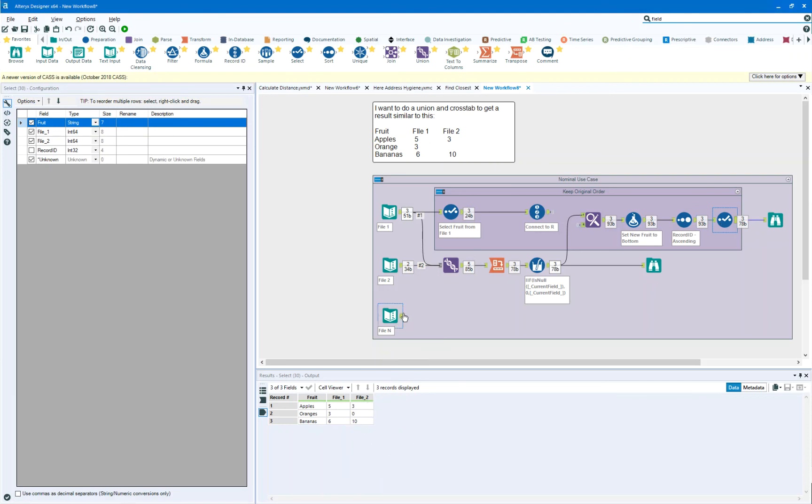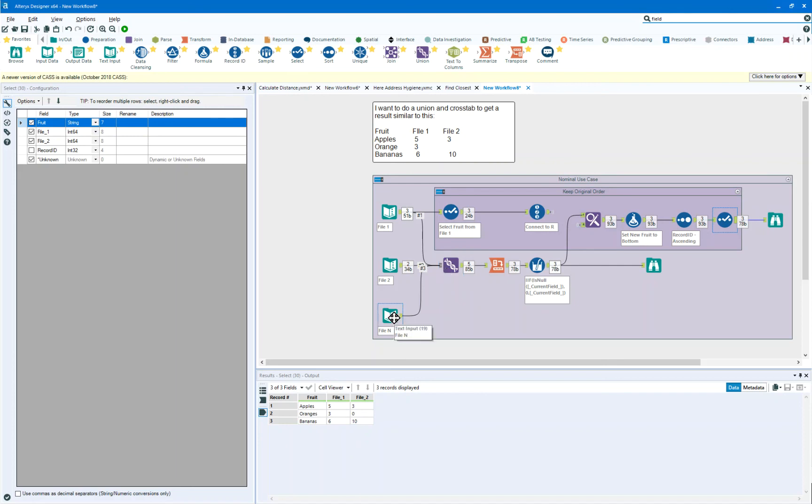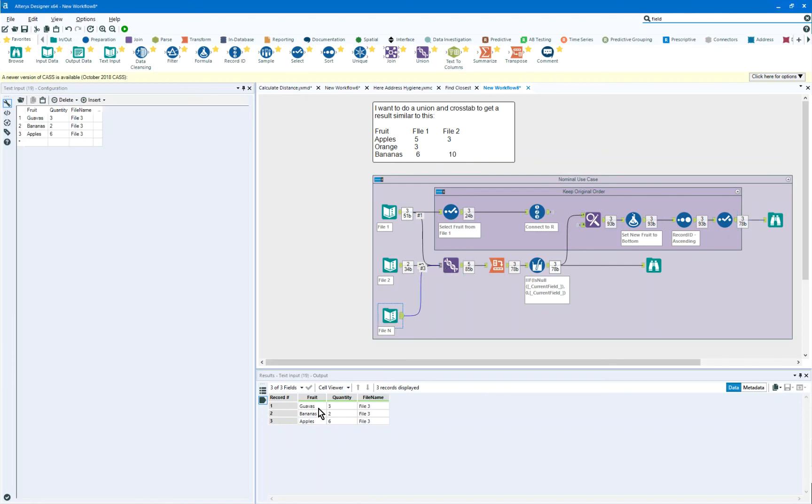The reason why I call this a nominal use case, there may be more files that you bring in to the process. So here I've got file n and file n does have guavas in it and it's got guavas, bananas, apples. I just put in different orders of the fruit.